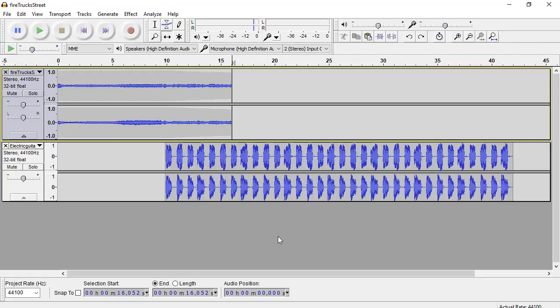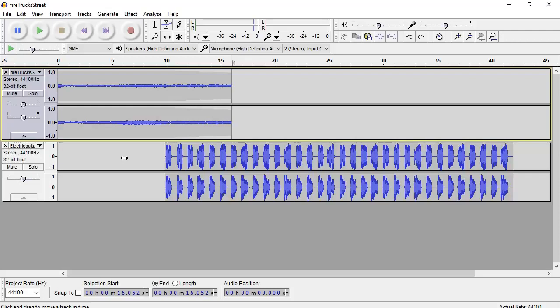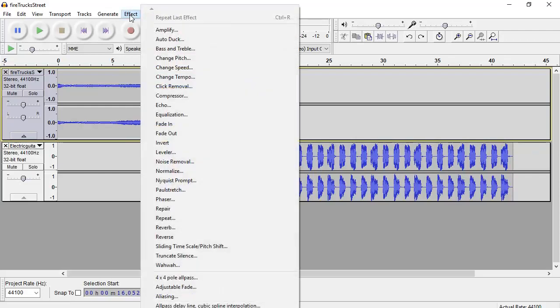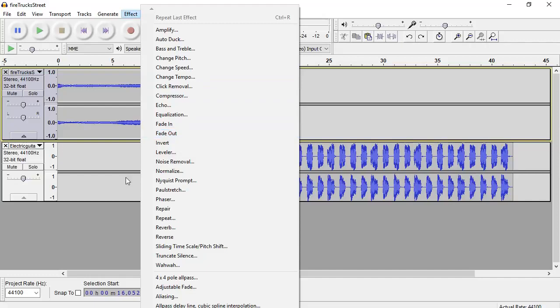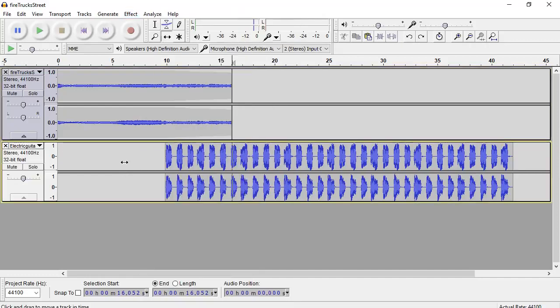Now, I know you can do Fade In and Fade Outs using the Envelope tool up here, but since Fade In and Fade Out is such a popular task, I'm going to show you a very quick way to do it with something from the Effects tab called Fade In and Fade Out, and this will literally take 10 seconds.